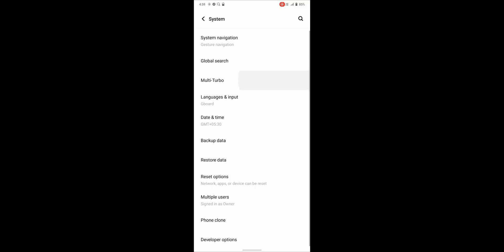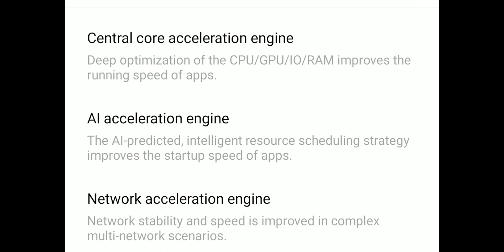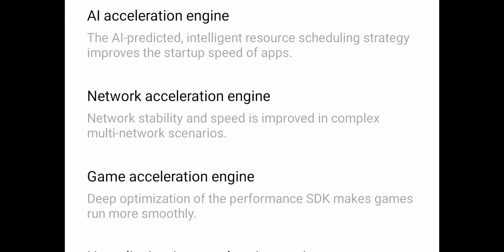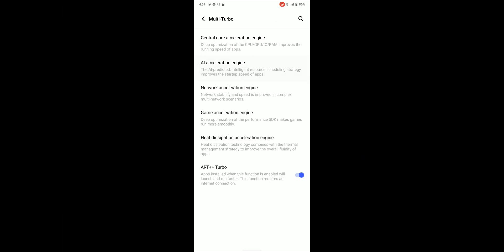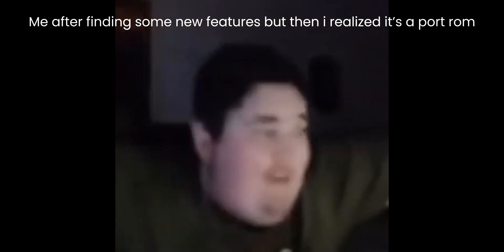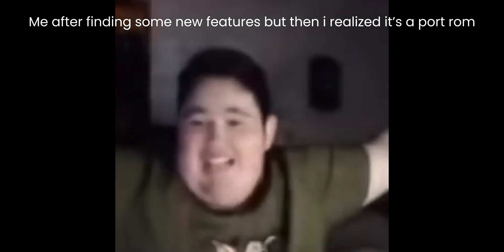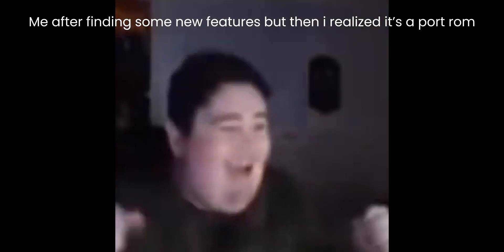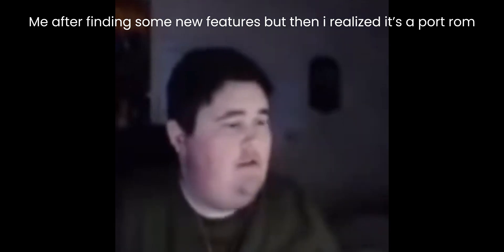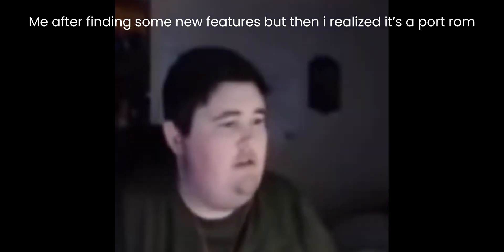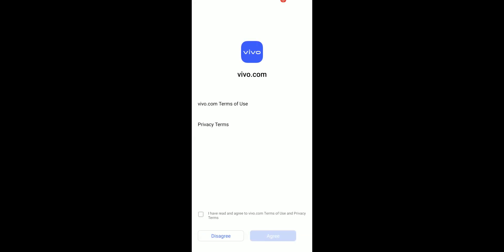Here we can find multi turbo which gives a boost to the system but I think this isn't working as this is a port ROM. Here are some Vivo bloatware and some features in action.